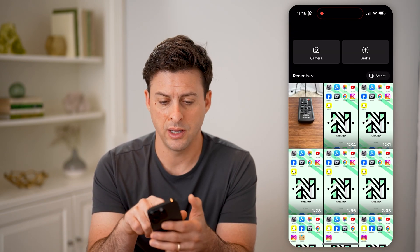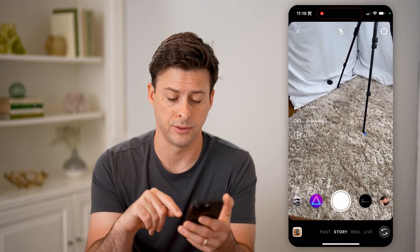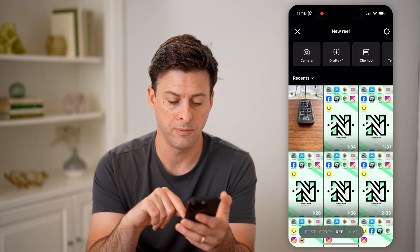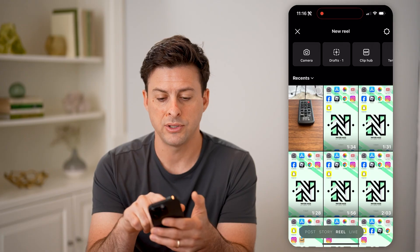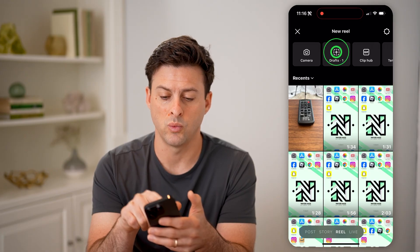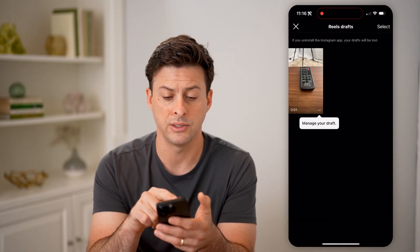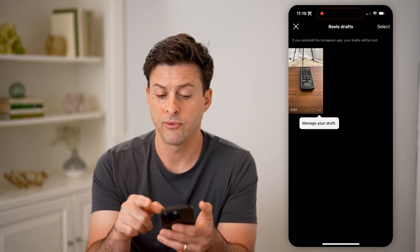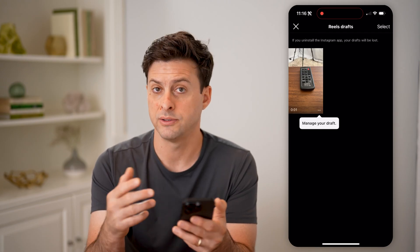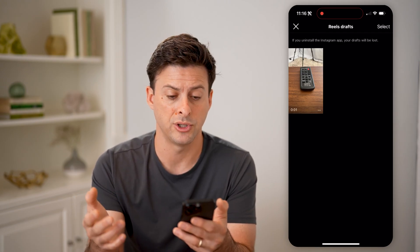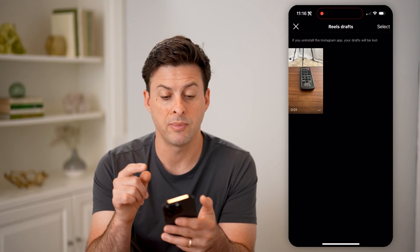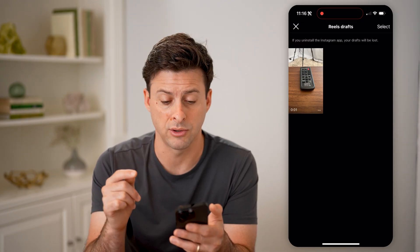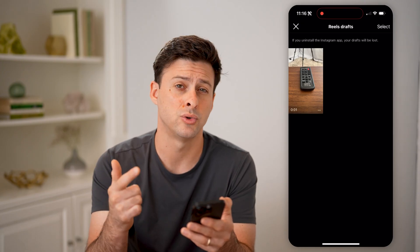Now let's go to the last one — Reels. Tap on Reel at the bottom, and you can see at the very top, again, is Drafts, and it says one. I can tap on it, and here is my reel draft. Same as the other ones, I can manage it. Keep in mind, if you do uninstall the Instagram app, all of the drafts will be lost across your posts, stories, as well as your reels.